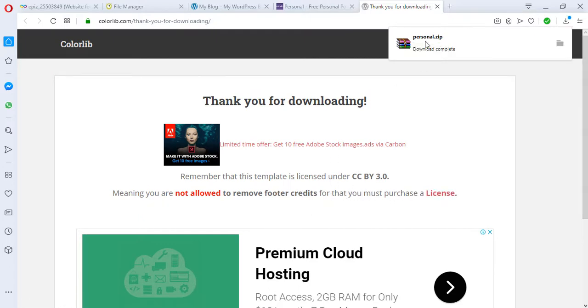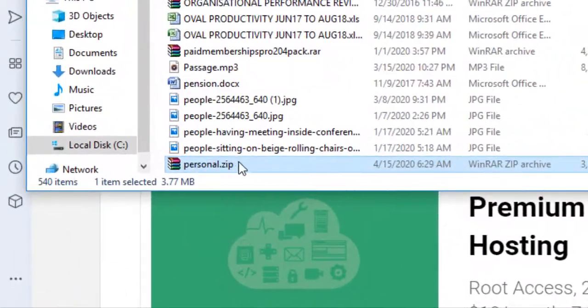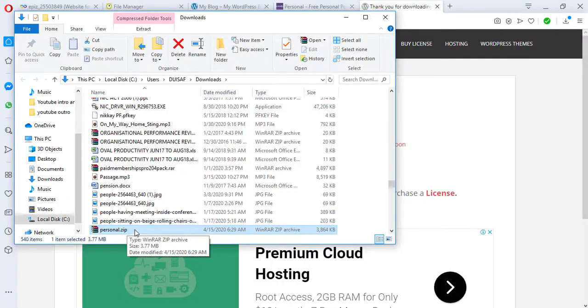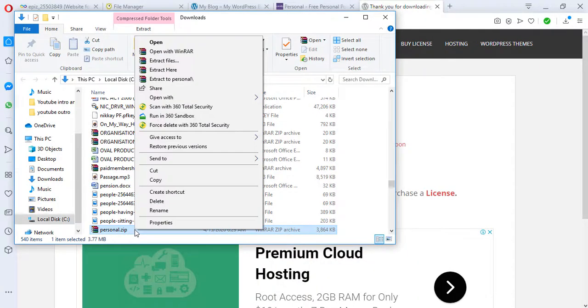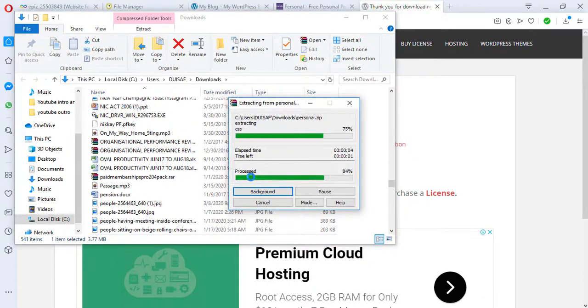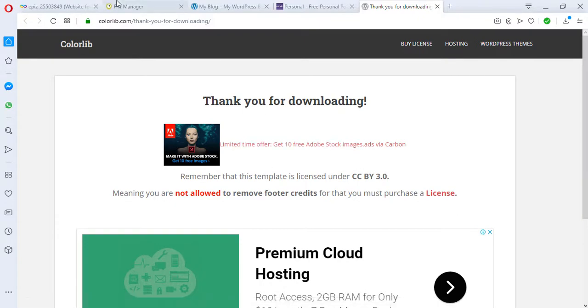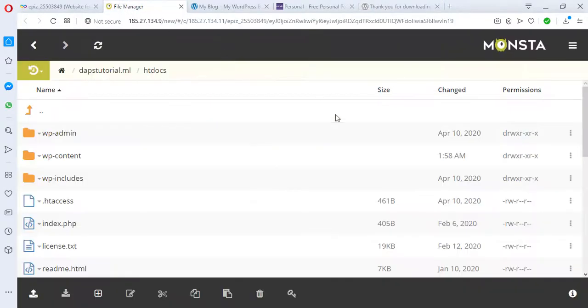So we have our file downloaded completely. I have to open this. This is the file, personal.zip. I want us to unzip this. Let's extract this file. We have our files extracted already. So there are two ways we can upload this HTML web page into our WordPress.